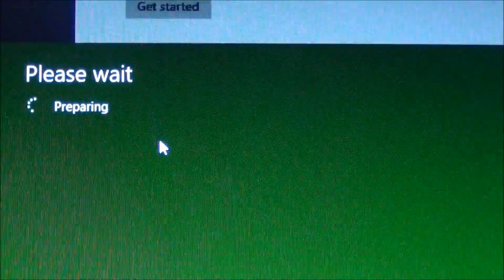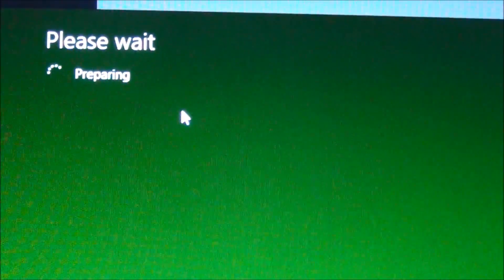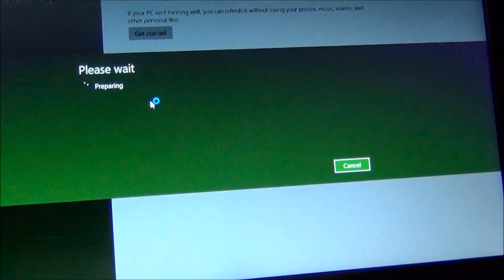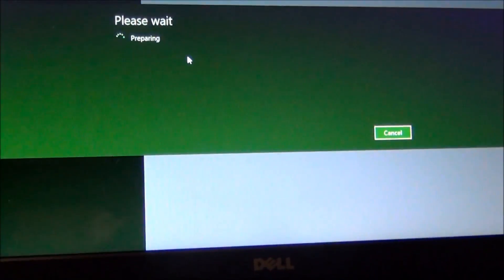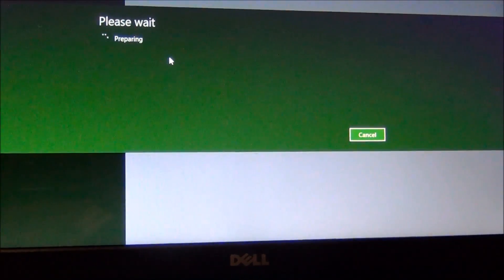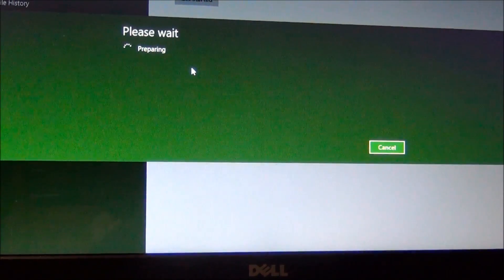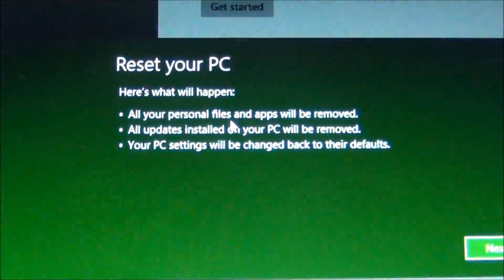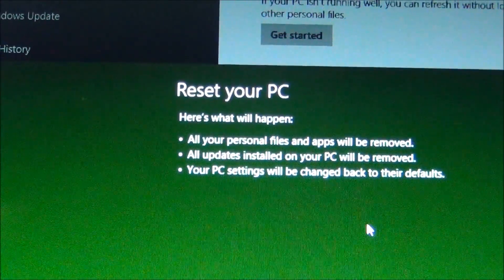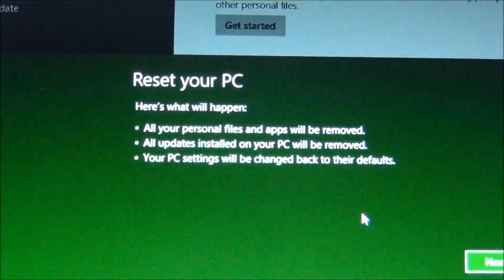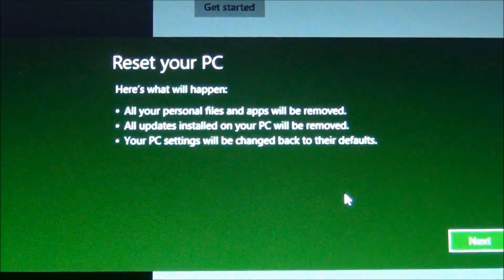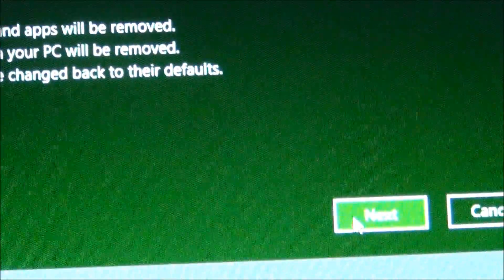I'm going ahead and getting started. Of course, I have it plugged in. This is just a regular Intel Pentium PC, nothing special. All your personal files will be removed, all updates installed on the PC will be removed, your PC settings will be changed back to the defaults — and that's what I want, so I'm gonna go ahead and hit Next.